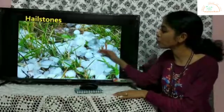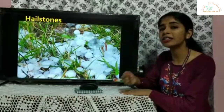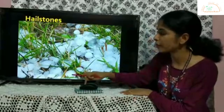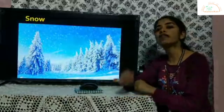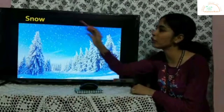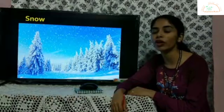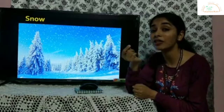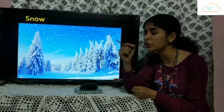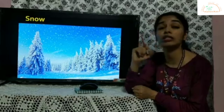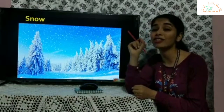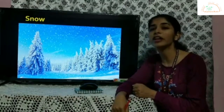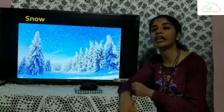Here is a picture of how hailstones look like. Another form of precipitation is snow or snowfall, which occurs in the form of tiny ice crystals. Studies have shown that each and every ice crystal is different from each other — no two ice crystals are similar. With this we come to an end with our chapter.